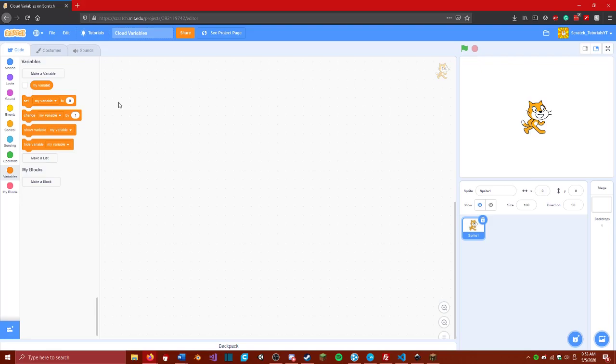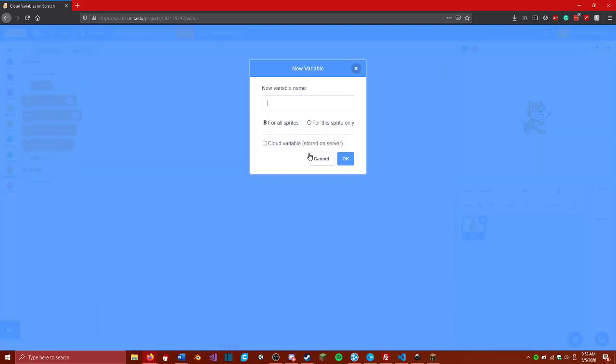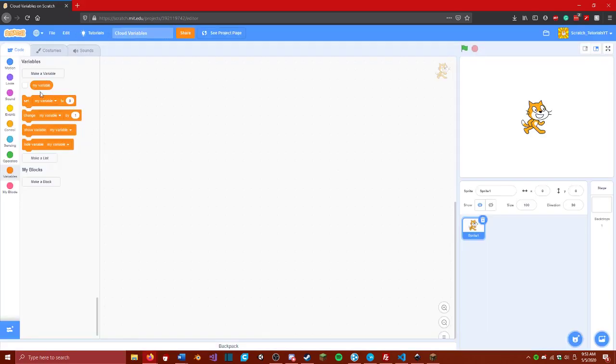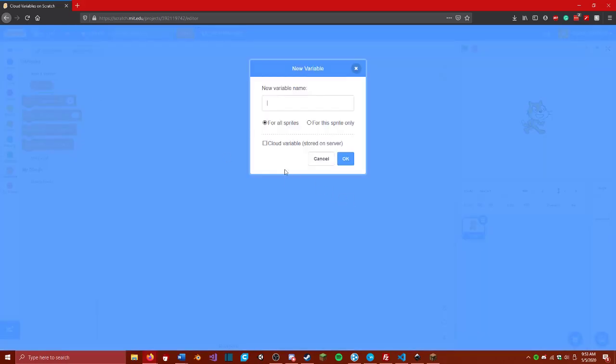Normally you are a new Scratcher. Basically what a cloud variable is, is a variable that is used to store data on Scratch's cloud servers. It could be a variable that has x and y data if you are making a multiplayer game, or as I made once, I made a fully functional chat room using cloud variables.